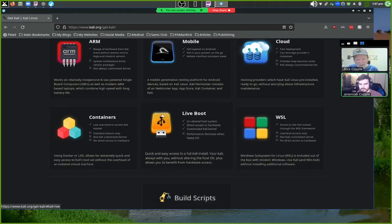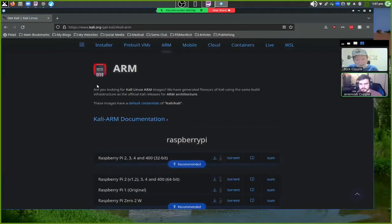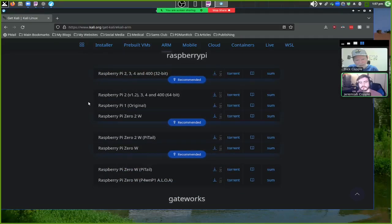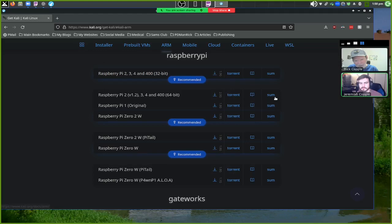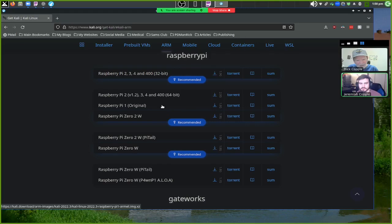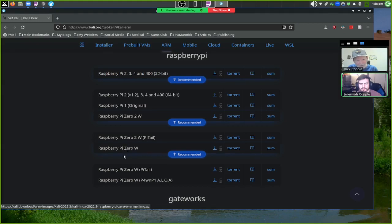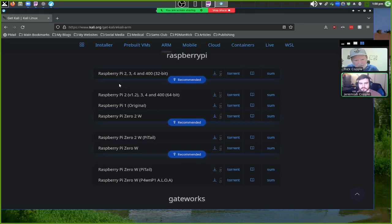I clicked on the ARM option, which takes you to downloads for Raspberry Pi. There's a 32-bit and a 64-bit option — I downloaded the 64-bit since I have a Pi 400. You click the file size button to download, and there's also a torrent option, a documentation page, and a checksum to verify the download.